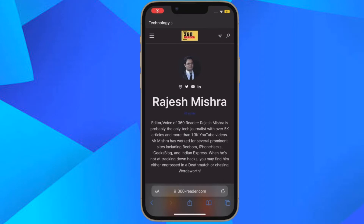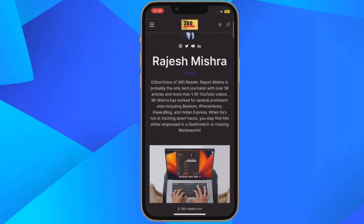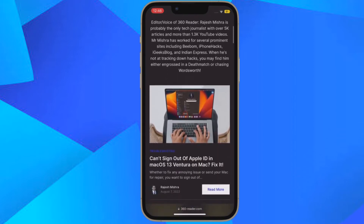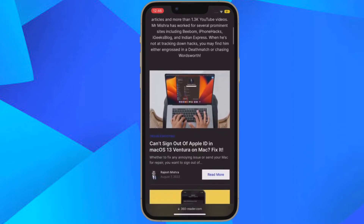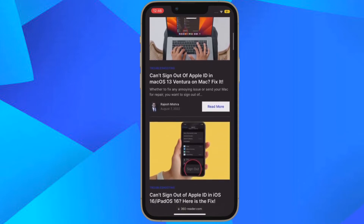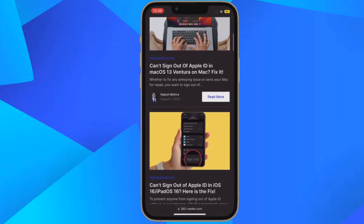Hi friends, what's up. This is our Care Phone 360 Reader. It's time to talk about how to save a Safari website link to Quick Note on iPhone in iOS 16 or later. iOS 16 has come up with a number of pretty cool features.